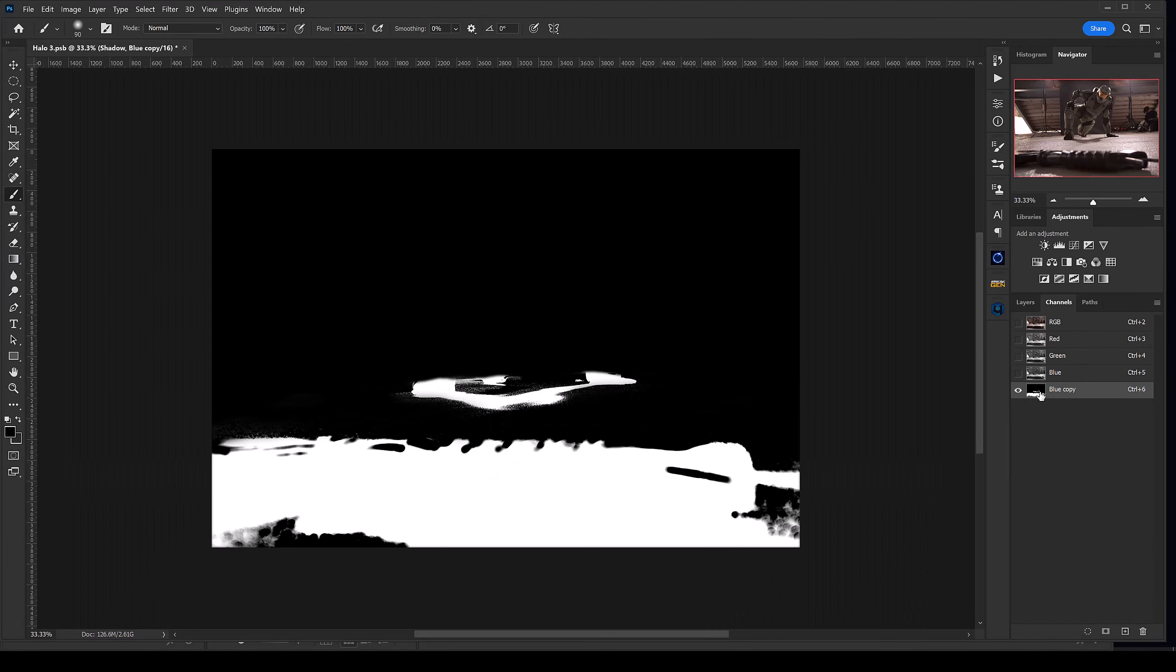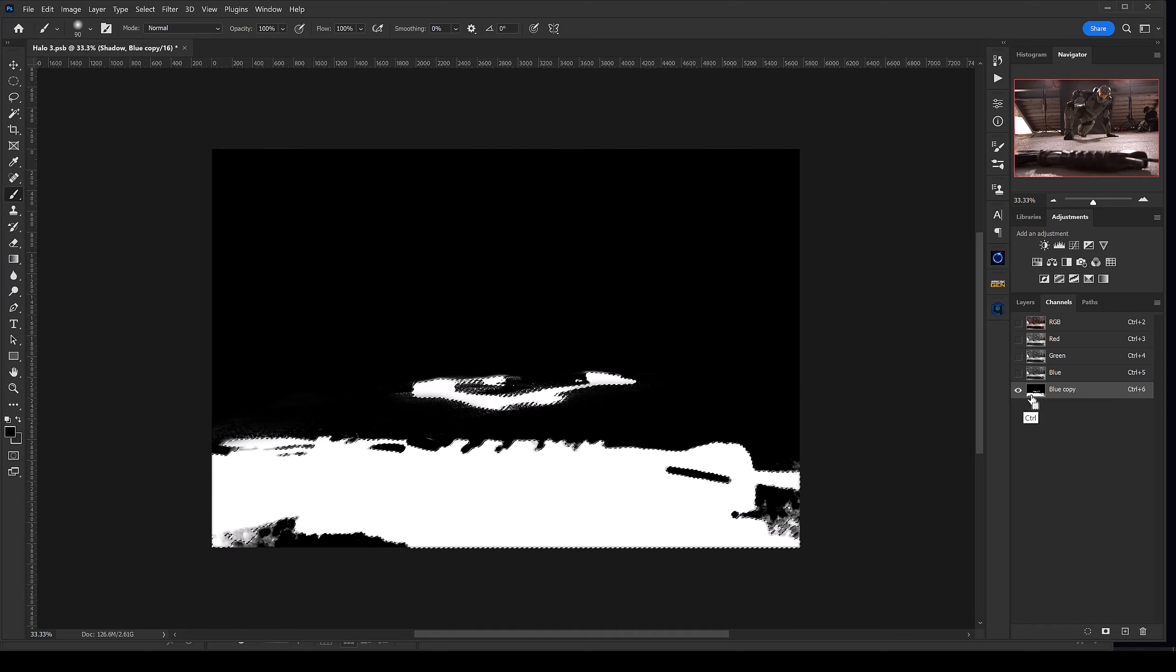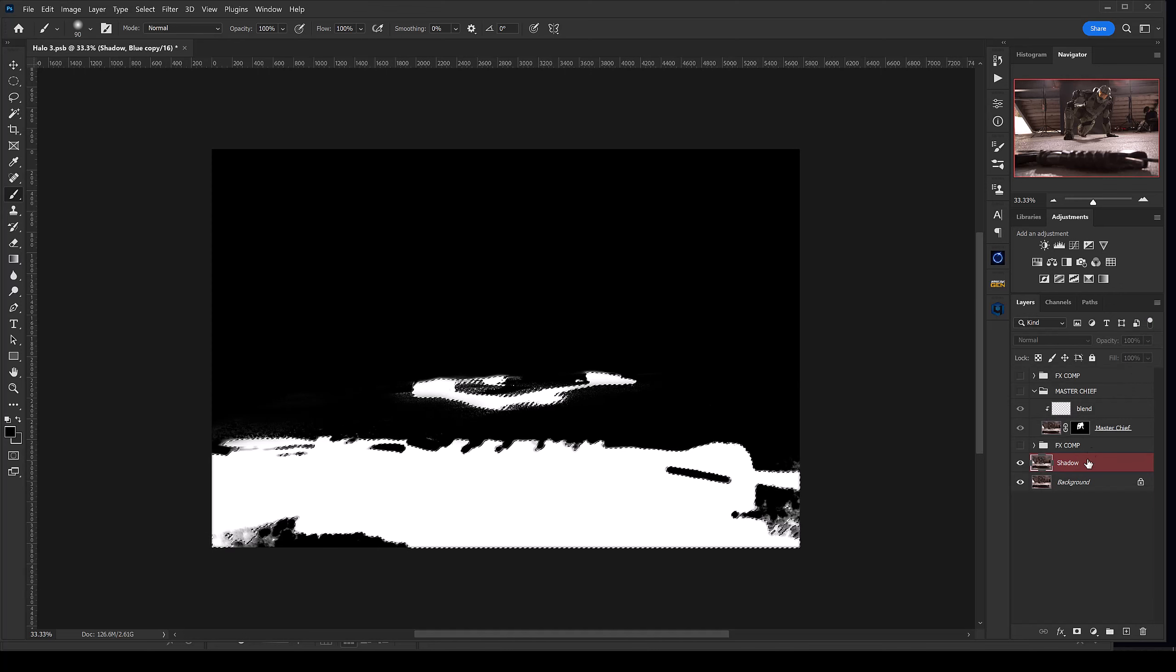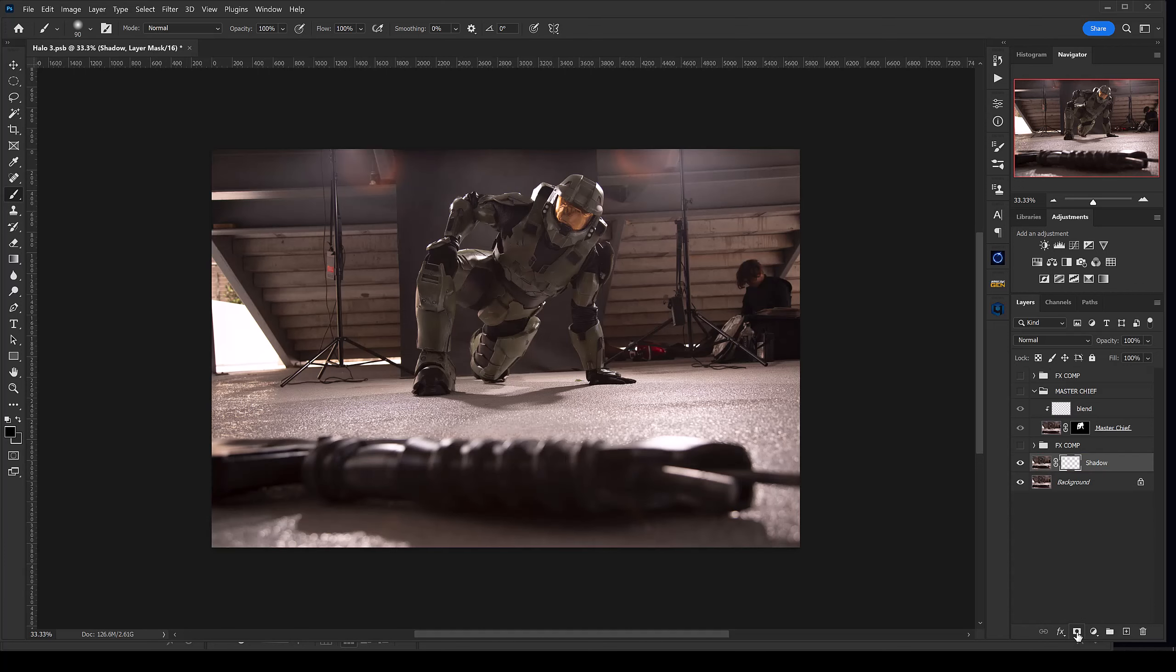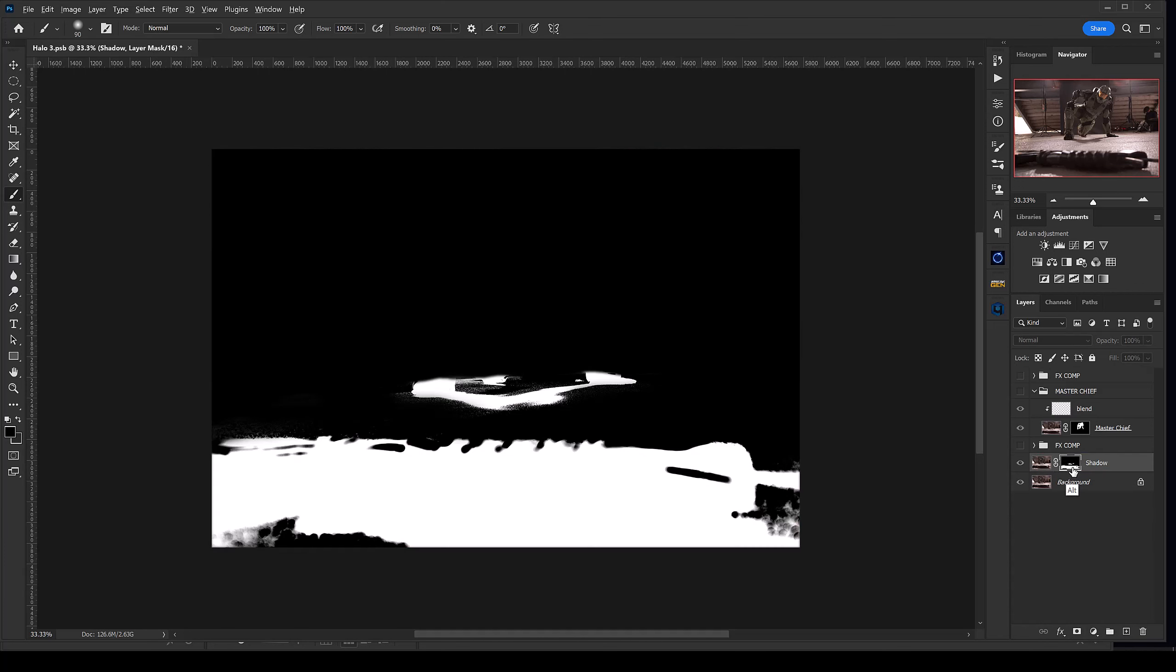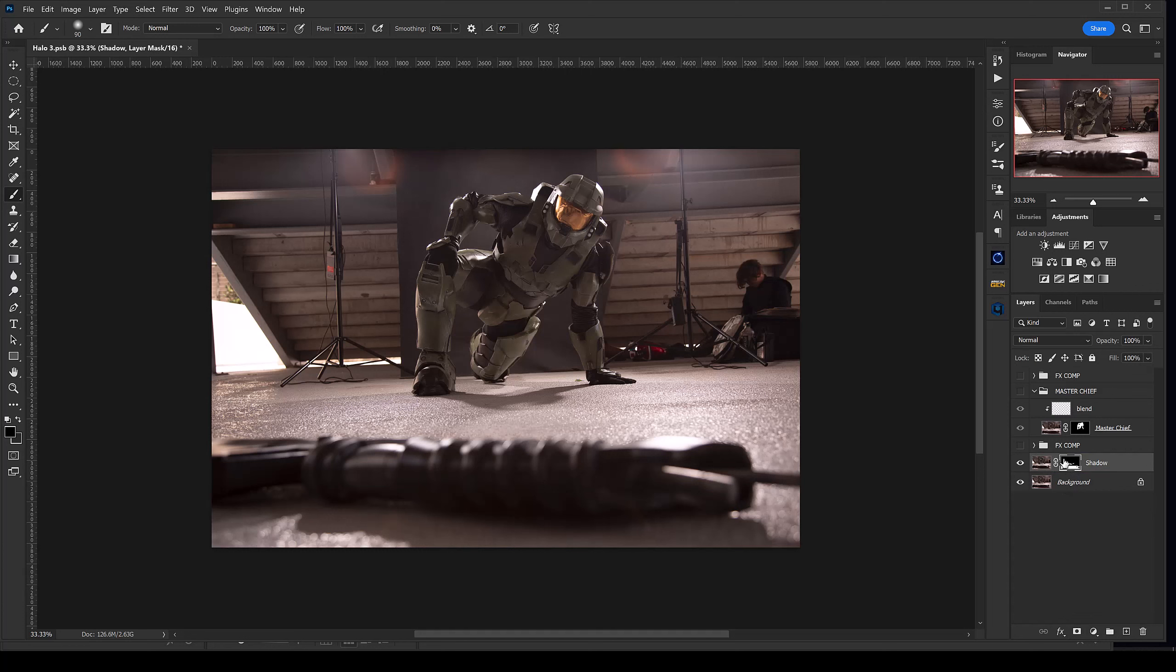From there I'm going to hold down Ctrl and click on this mask right here, go back to my layers menu, and with Shadow selected, I'm just going to click on the mask tool. Now we have our mask for our shadows.